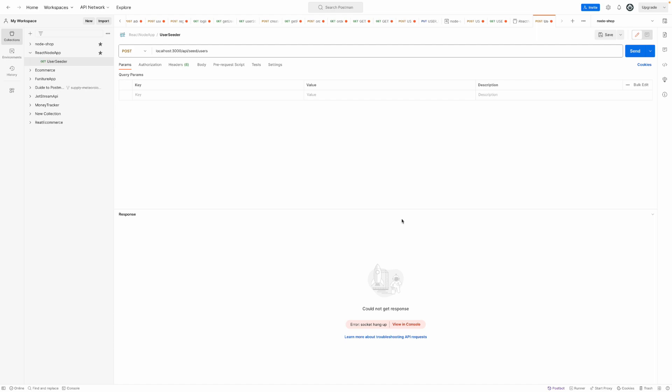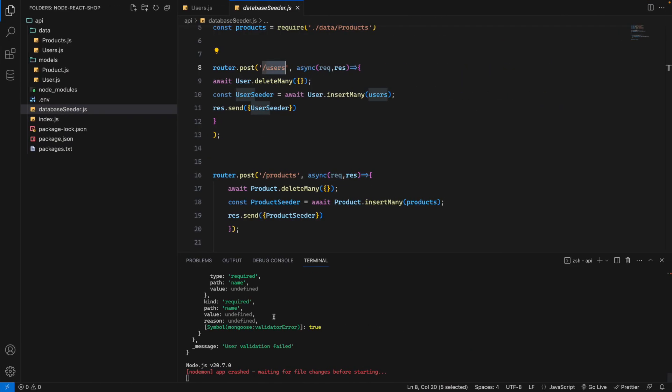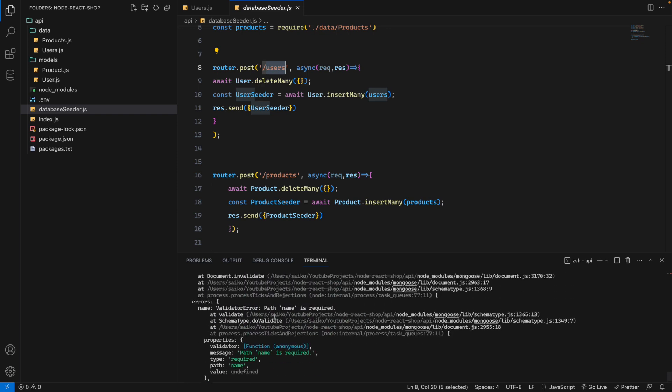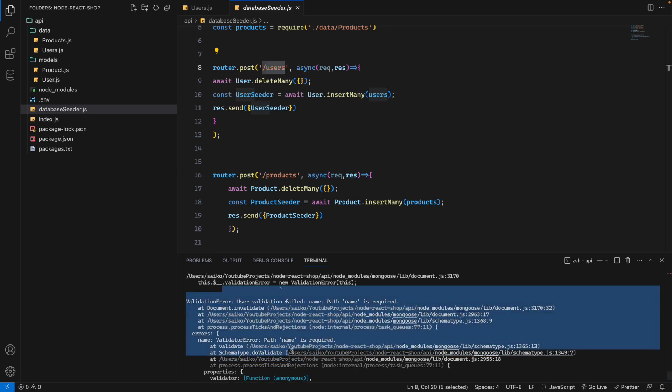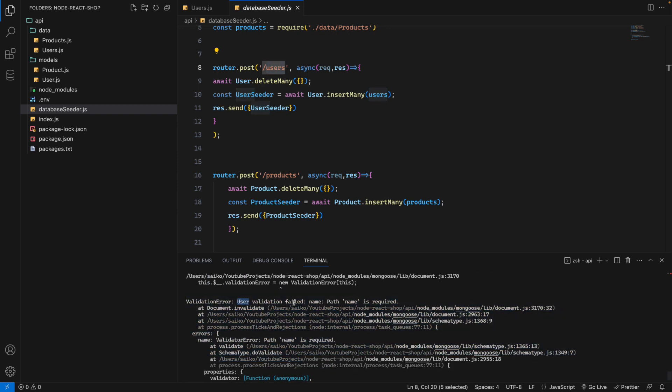If I press here, we get an error: cannot get response, socket hang up, etc. If I go back and check the console, we have an error like this: user validation failed, name path is required.